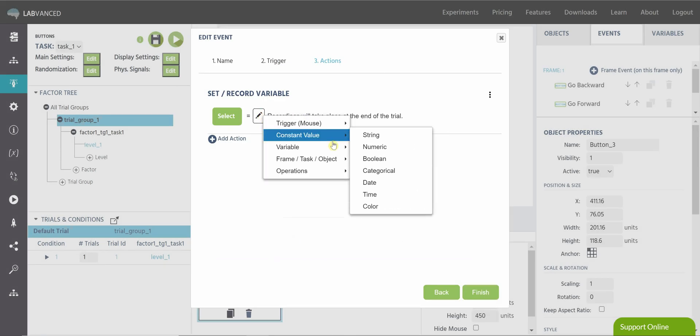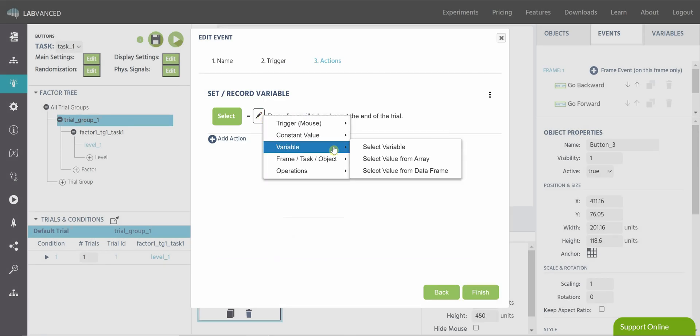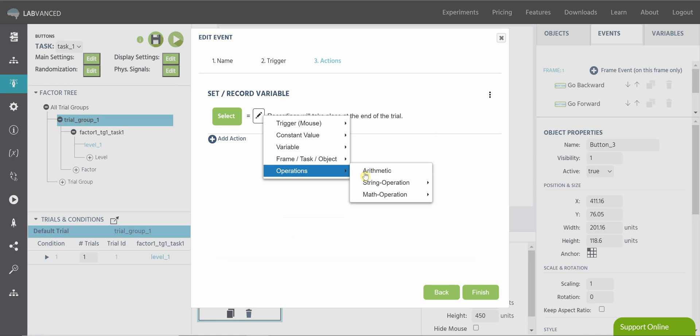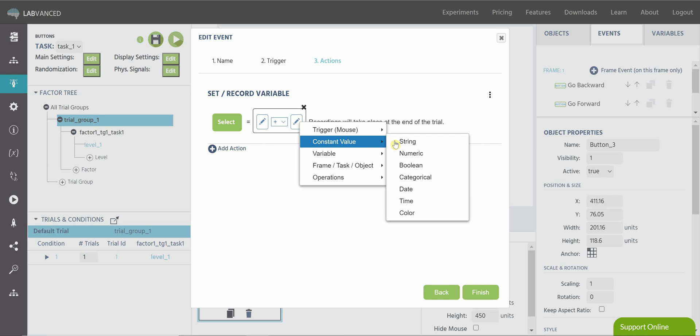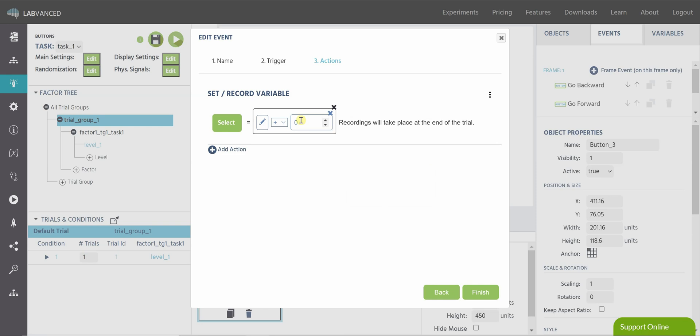And for your action here, you'll use an arithmetic operation. You'll select your variable again here, click the plus, and you can set this as a numeric value. And now when I add in my variables, this will read every time this button is clicked, this variable's value will increase by one.